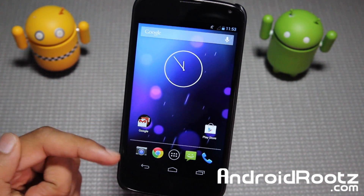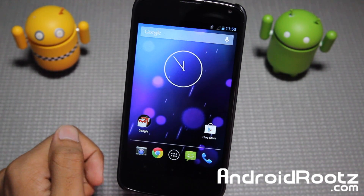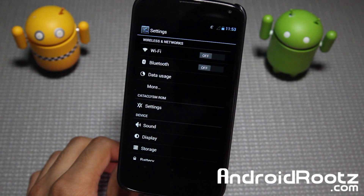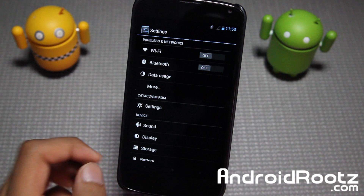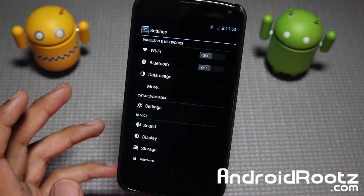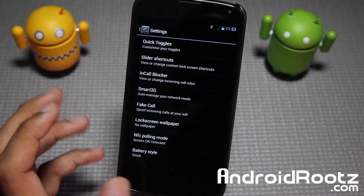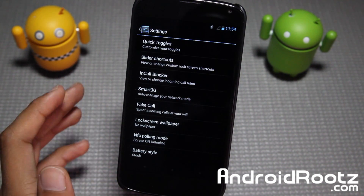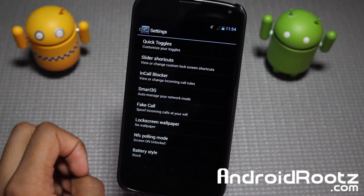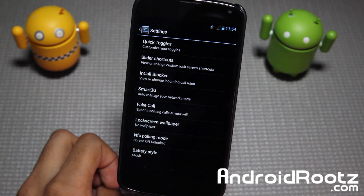Hey guys, I'm here from AndroidRoots.com, and today we're taking a look at Cataclysm ROM for your Nexus 4 device. Let's dive into settings right away and see all the settings, options, and features you get with this ROM. A lot of these features aren't included in other ROMs, especially other AOSP ROMs, so it's a big bonus. I have a lot of respect for this ROM and its developer, as many of these features I have not seen in other ROMs.